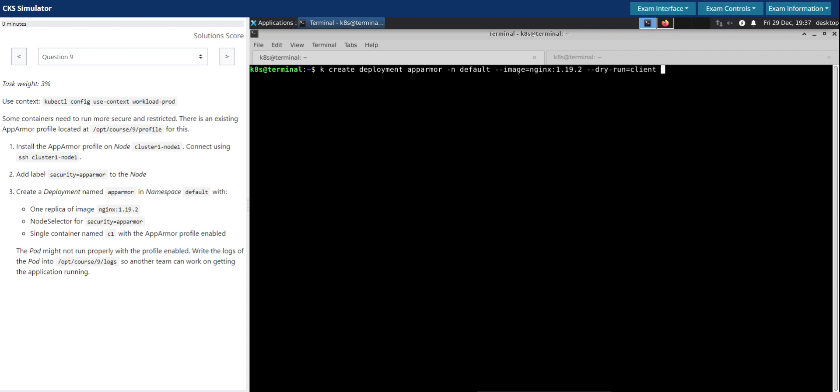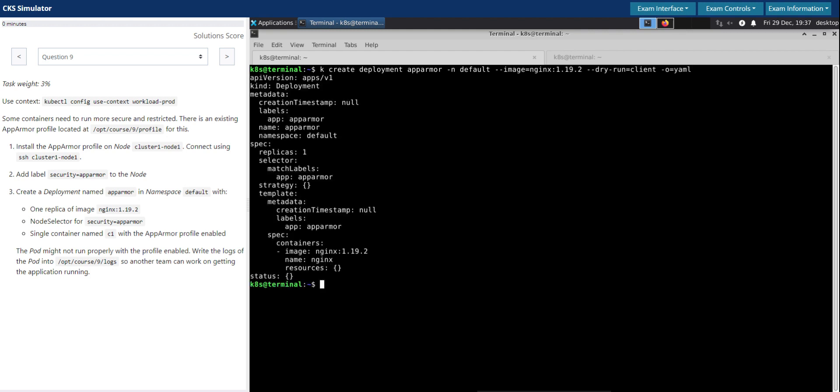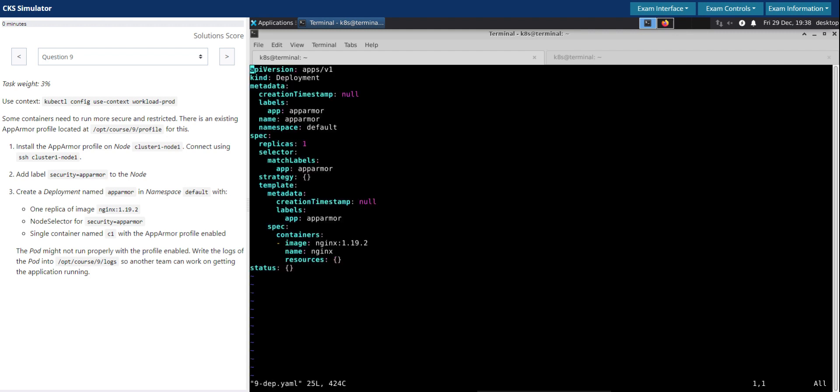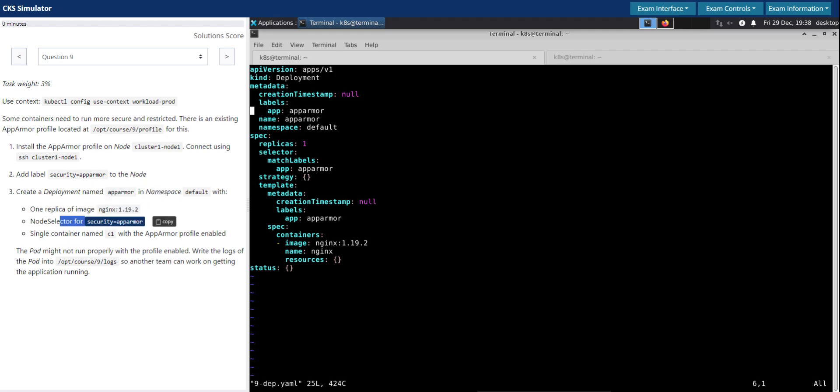Node selector, I don't think we can do it from imperative command. Single container, okay. For now we will use the dry-run. Dry-run equals client. So I didn't set the alias for this one, so I'm just running through the entire command. The best practice for exam, since we keep doing it over and over again, it's better to create an alias for the dry-run equals client and output equals yaml.